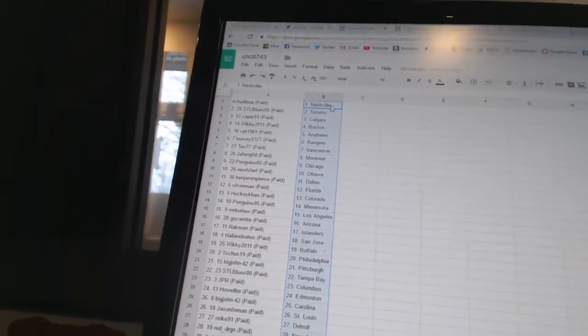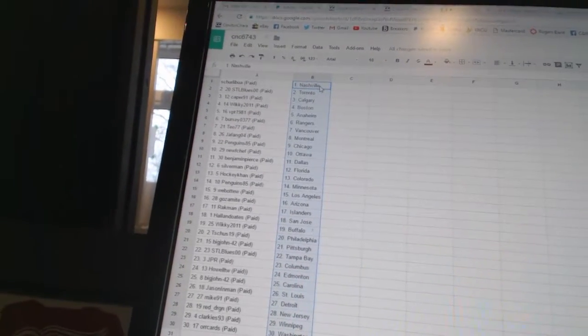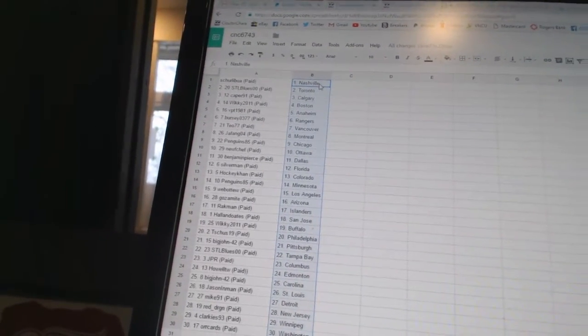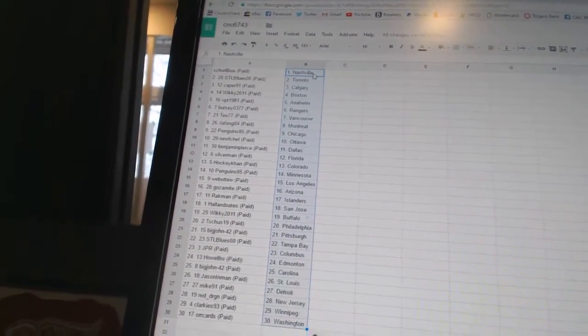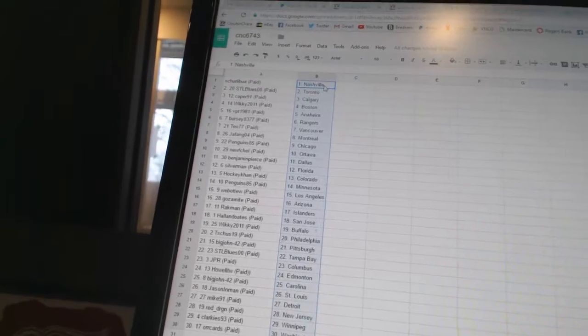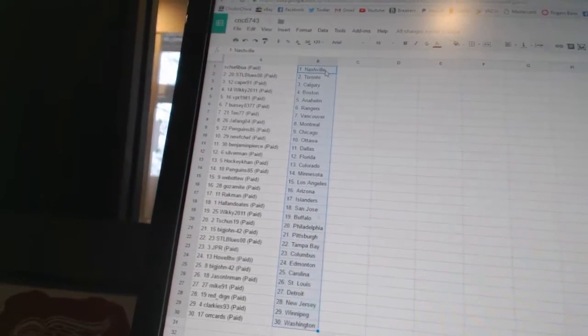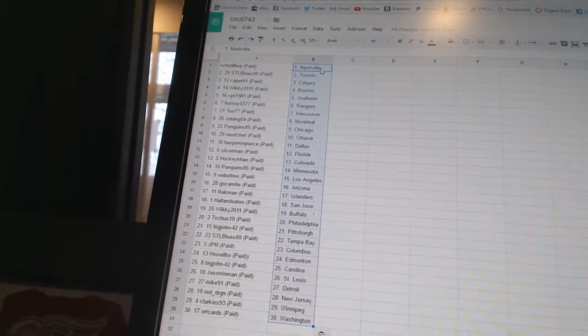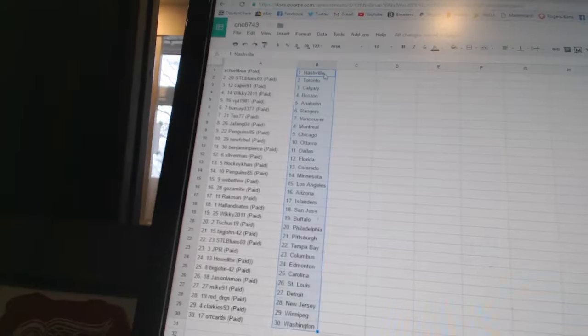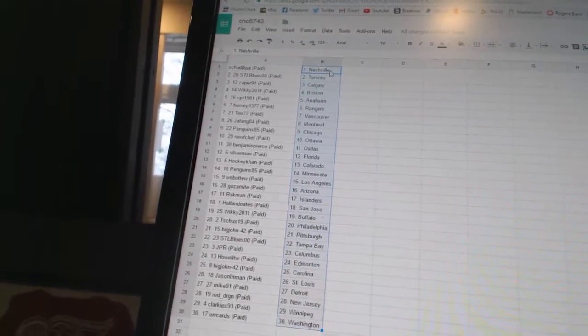Shirley Bua has Nashville. STL Blue 00 has Toronto. Caper 91 has Calgary. Wiki 2011 has Boston. VPT 1981 has Anaheim. Bercio 377 has the Rangers. TO77 has Vancouver. Jafango 4 has Montreal. Penguins 85 has Chicago.